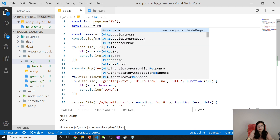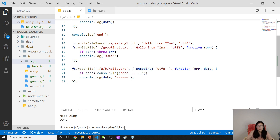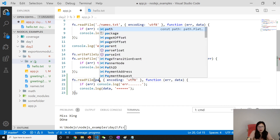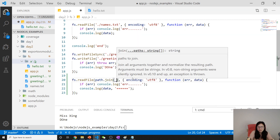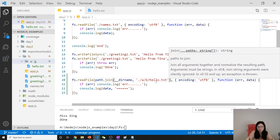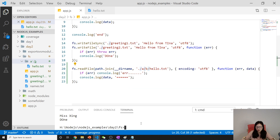A better way to do this is using the path module, which is a core module provided by Node.js. Here I require path, and then I use path.join() with __dirname — which is the current directory — and the relative path string. path.join() returns the absolute path to the file and automatically adjusts the path syntax for your operating system, so you don't need to worry about different OS path separators.